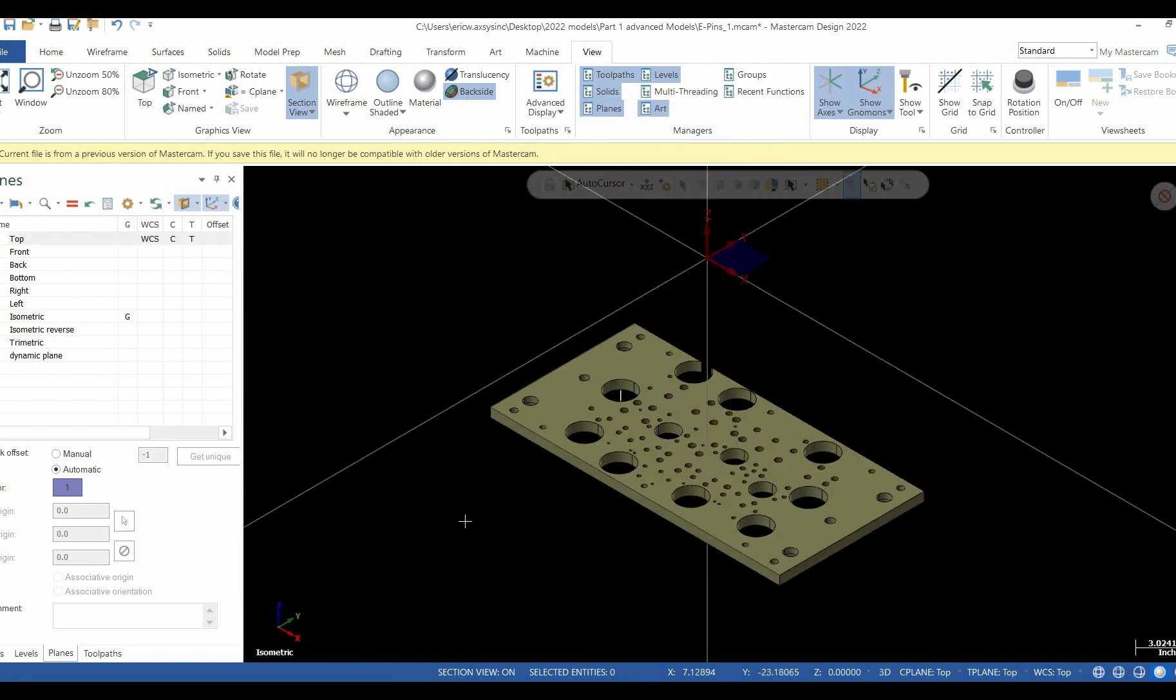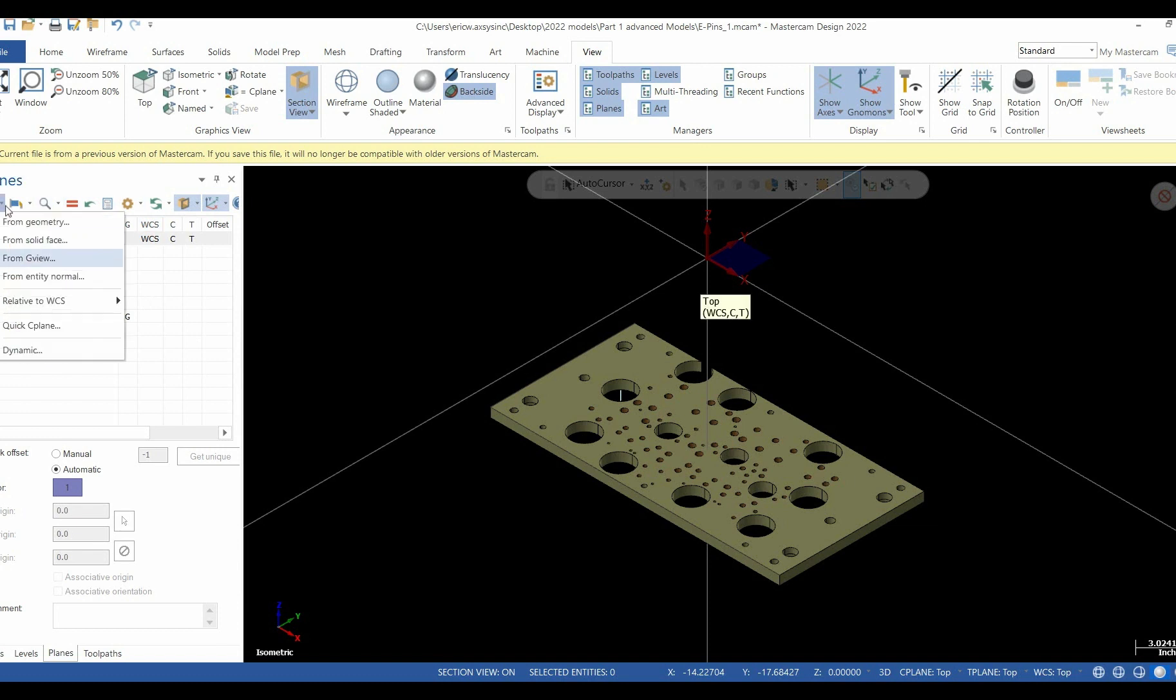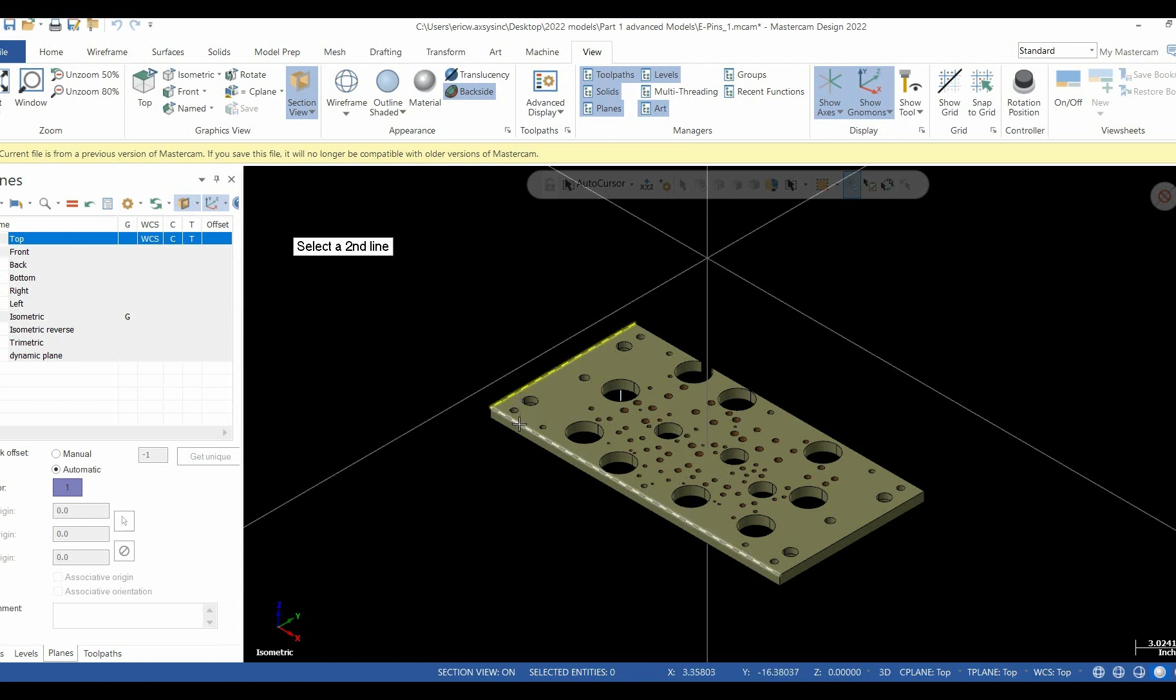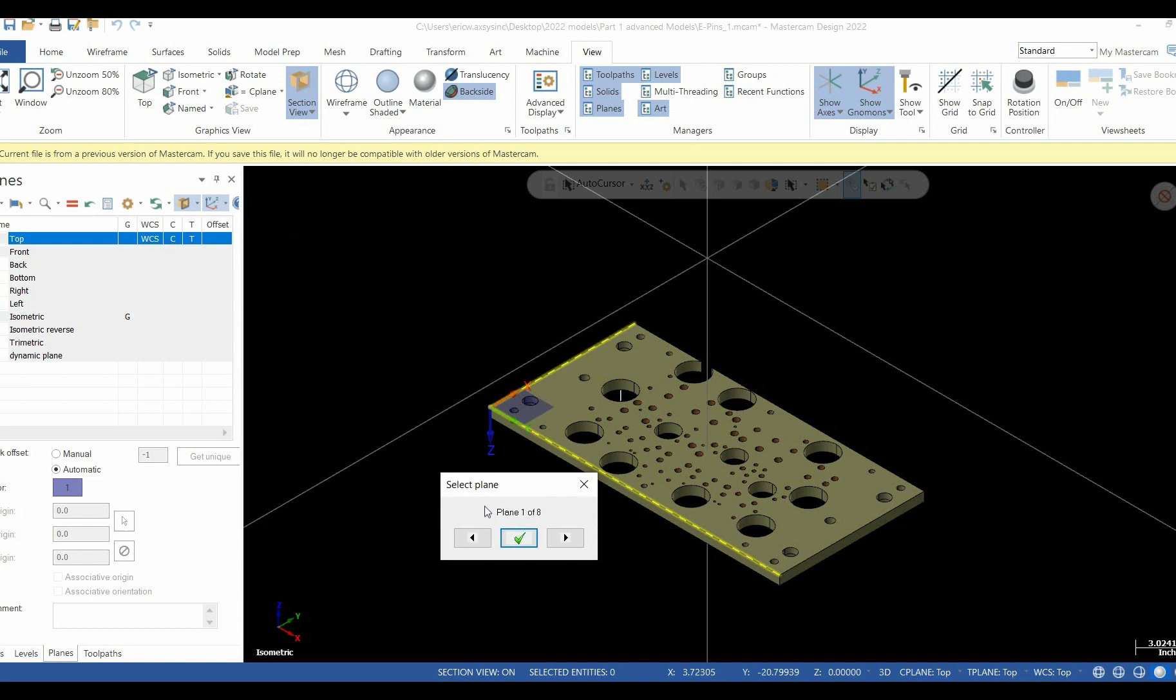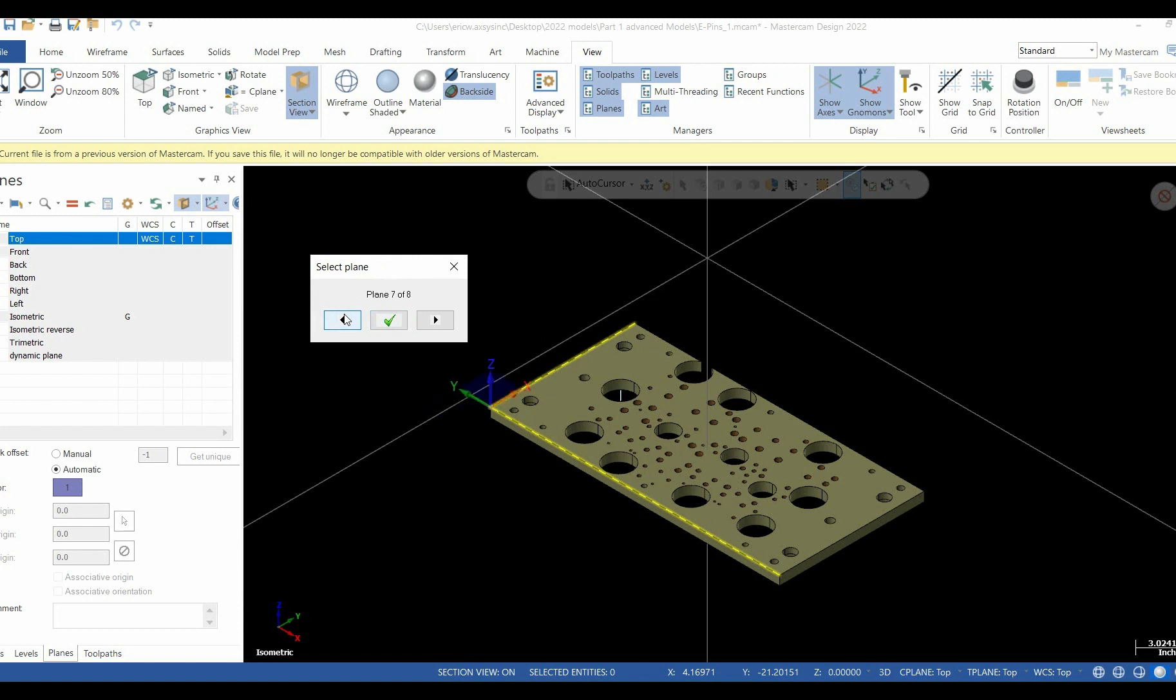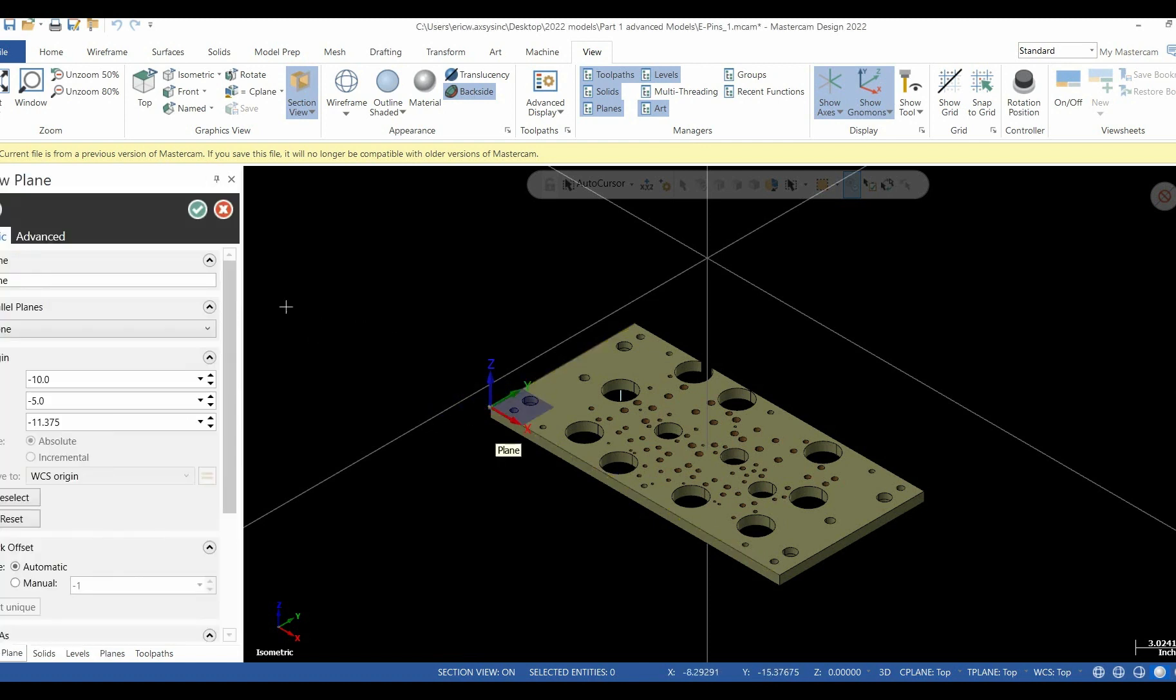This time we're going to go back to our drop-down and choose Planes by Geometry. Planes by Geometry is another way to create a plane that uses either two lines or three points. We'll simply select the two lines. It brings up a window that gives us eight choices. By hitting the left arrow or the right arrow, it allows us to swivel around our gnomon until it makes sense to us. Once it makes sense, we'll select the green check.